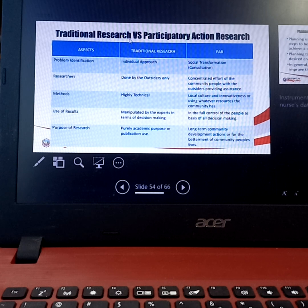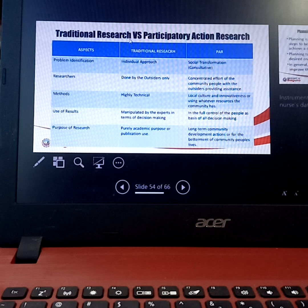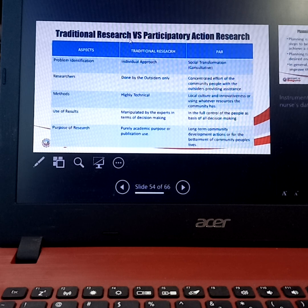For the traditional research, it refers to the research that you are actually doing in school — for example, your thesis, your case presentation, your survey researches. Those are researches done within the school.